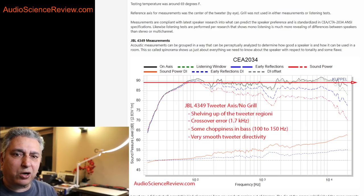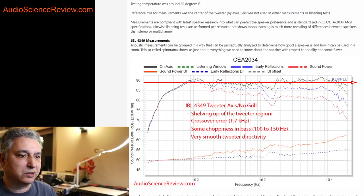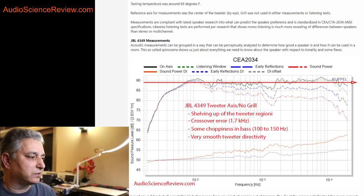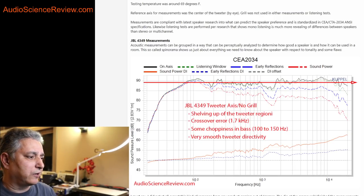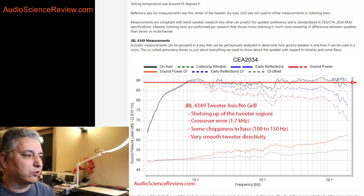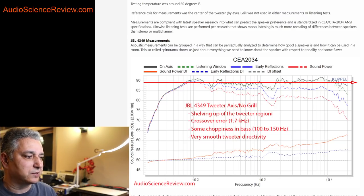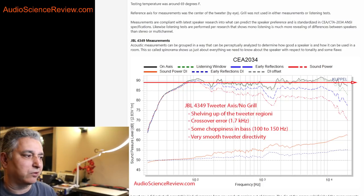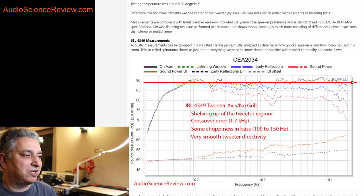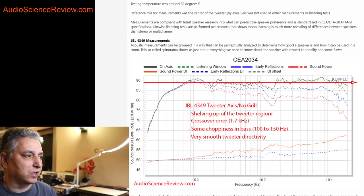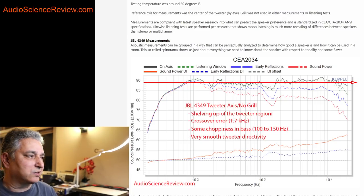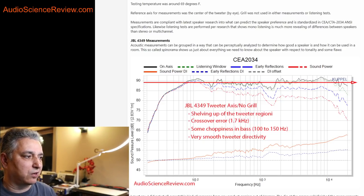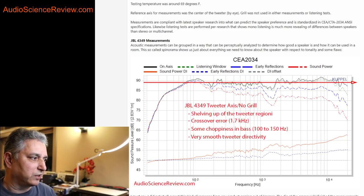It's just something that's not usually talked about online. And that is frequency response measurements. You all probably have heard of the term and probably have some idea of what it means. The curves typically look like this. This recent JBL 4349 studio monitor that I tested. And it always has two axes. One is the frequency, the frequency response.